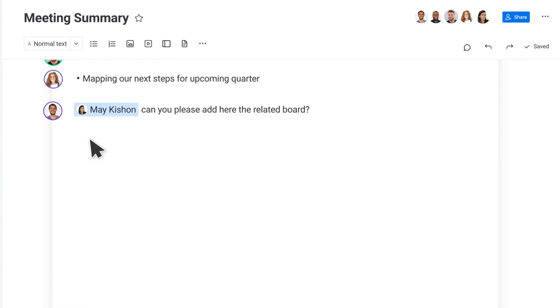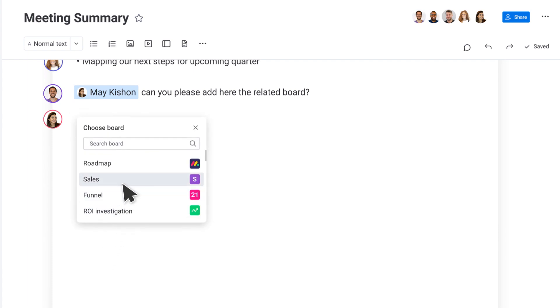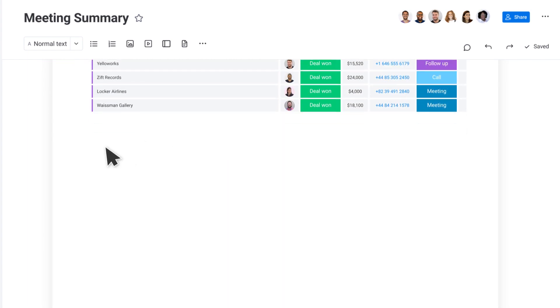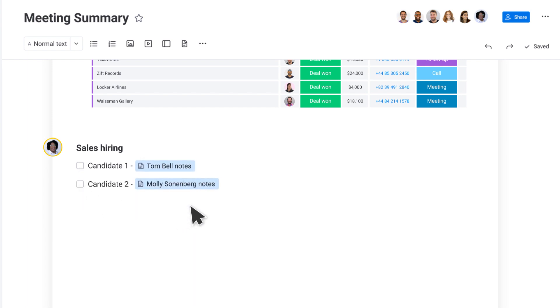Add Monday boards to a WorkDoc to keep goals and projects aligned, and connect WorkDocs to other WorkDocs to easily access what's relevant.